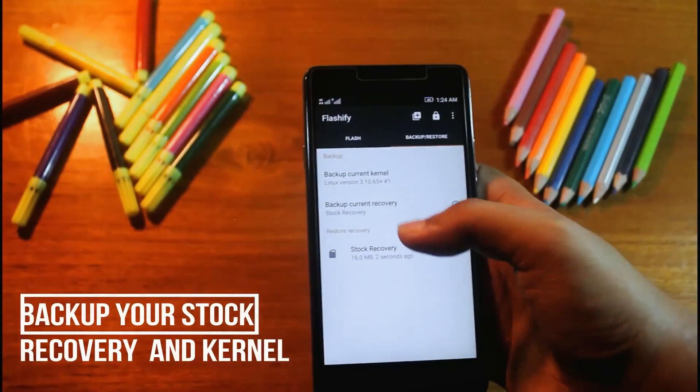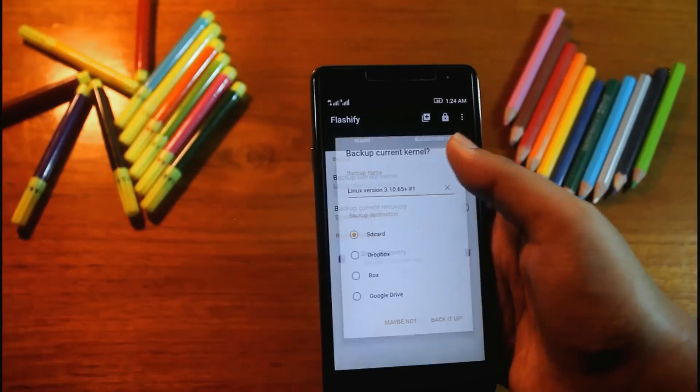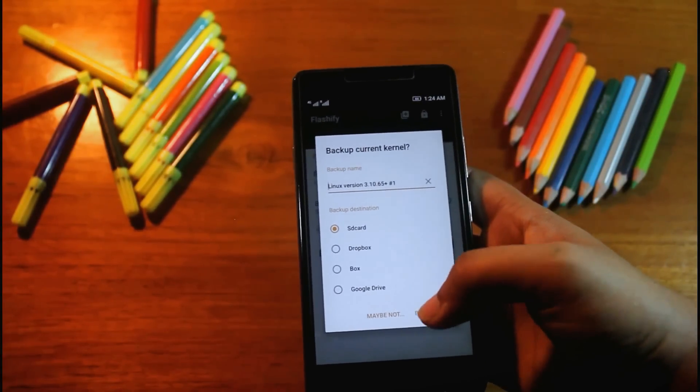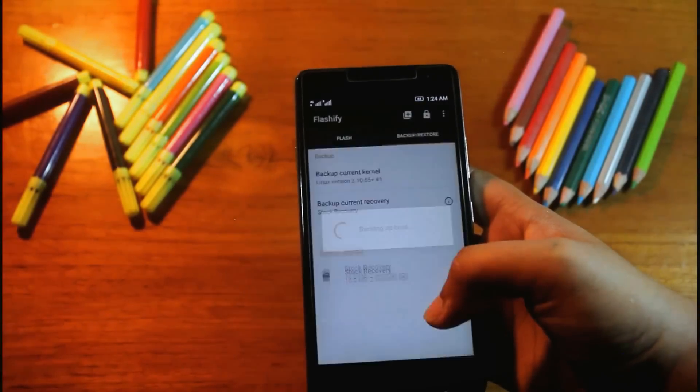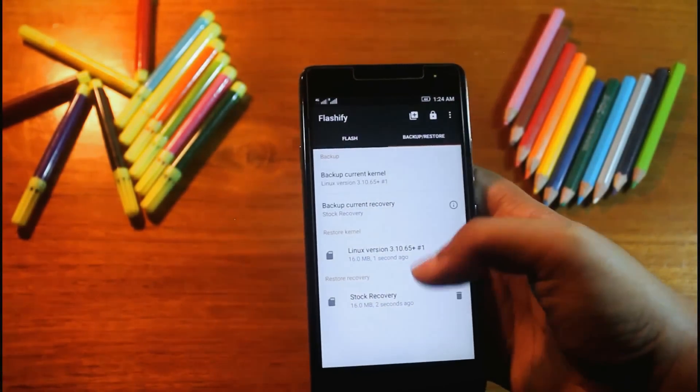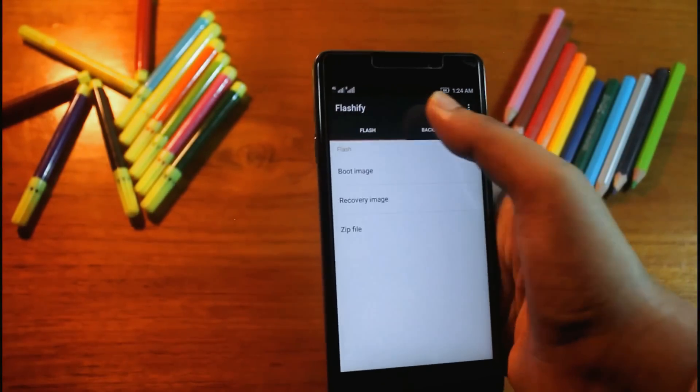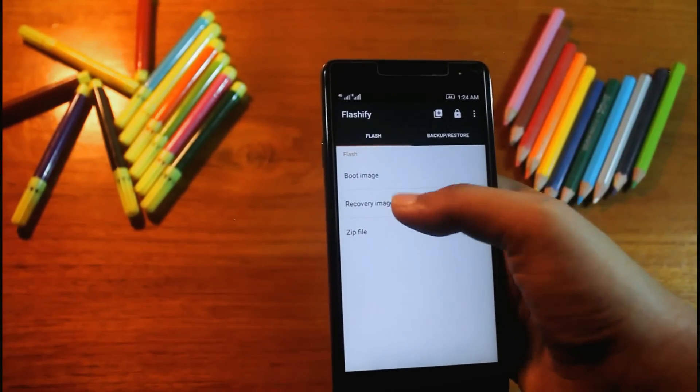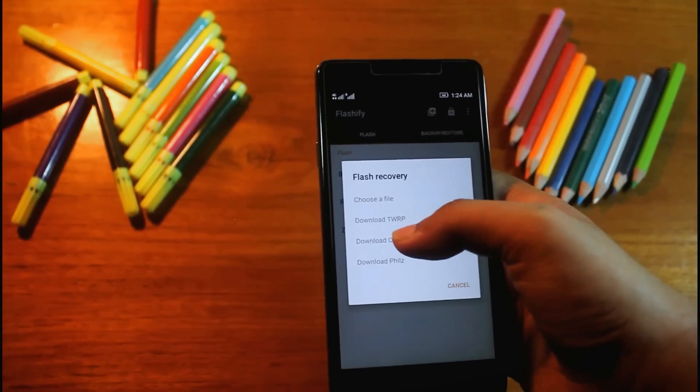You can backup your kernel also. Let me backup it. Now let's go to flash recovery image, download TWRP.